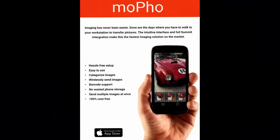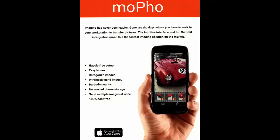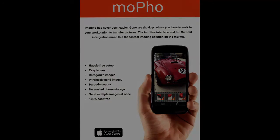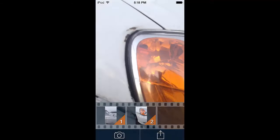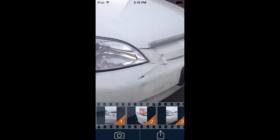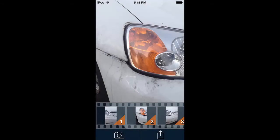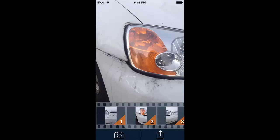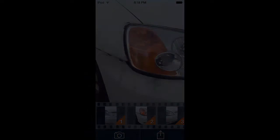Imaging has never been easier. Gone are the days where you have to walk to your workstation to transfer pictures. The intuitive interface and full Summit integration make this the fastest imaging solution on the market, with hassle-free setup instructions. It's easy to use. You can categorize all images, wirelessly send images to Summit, and it comes with barcode support. No wasted phone storage, and you can send multiple images at once. And best of all, it's 100% free.